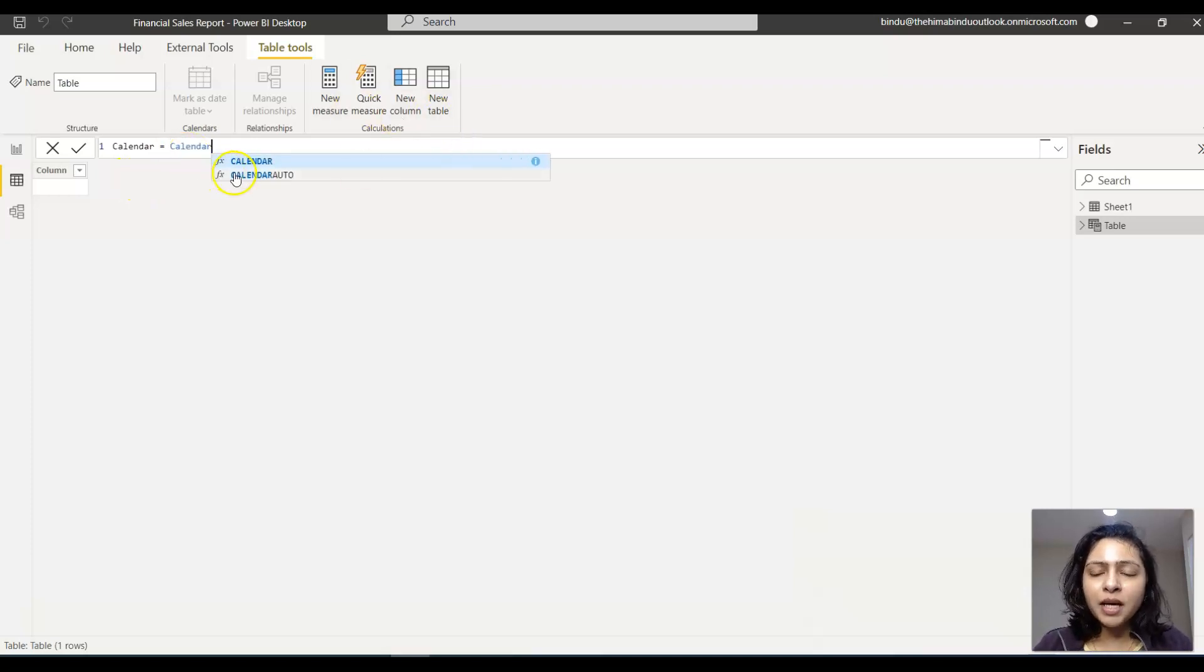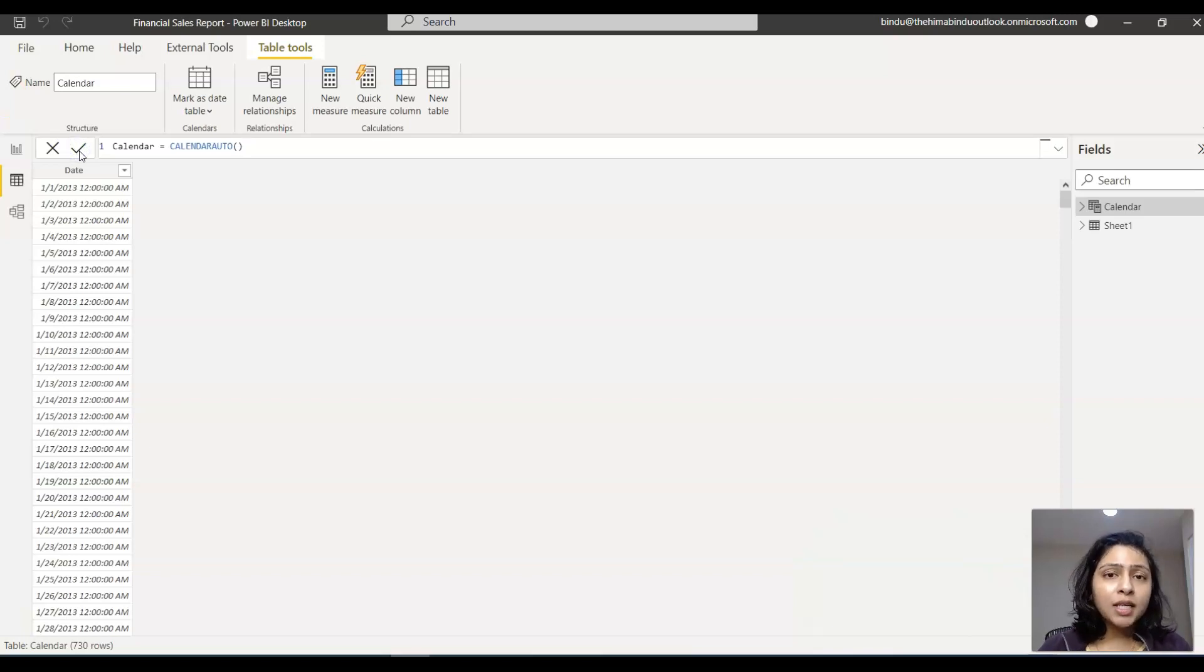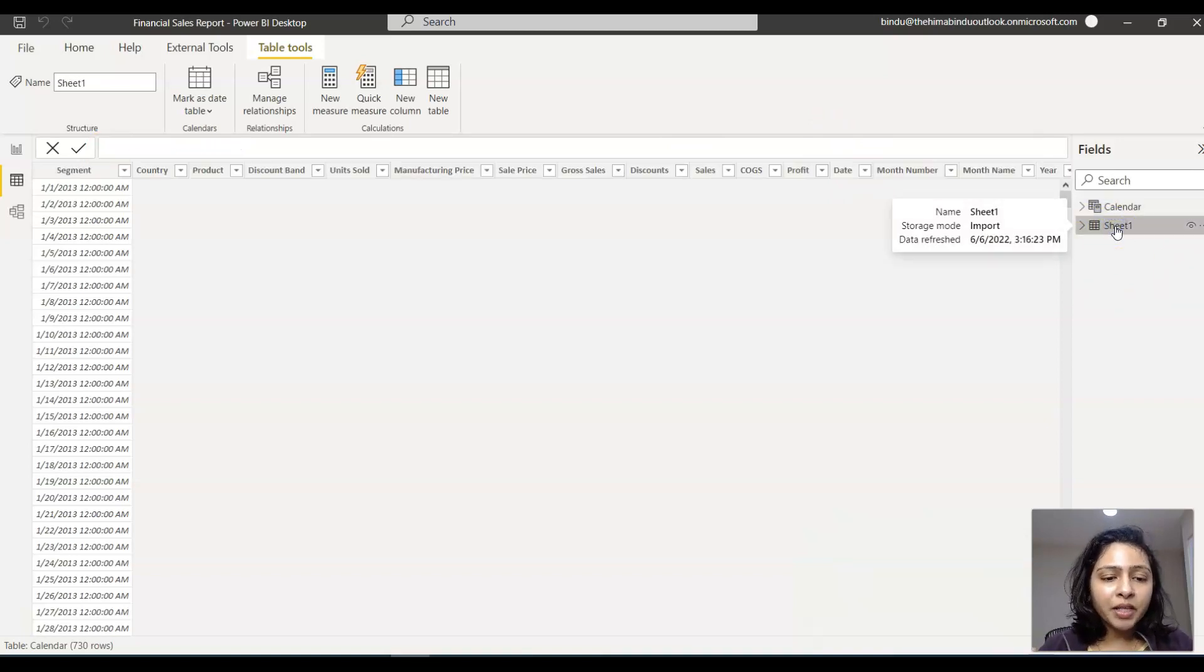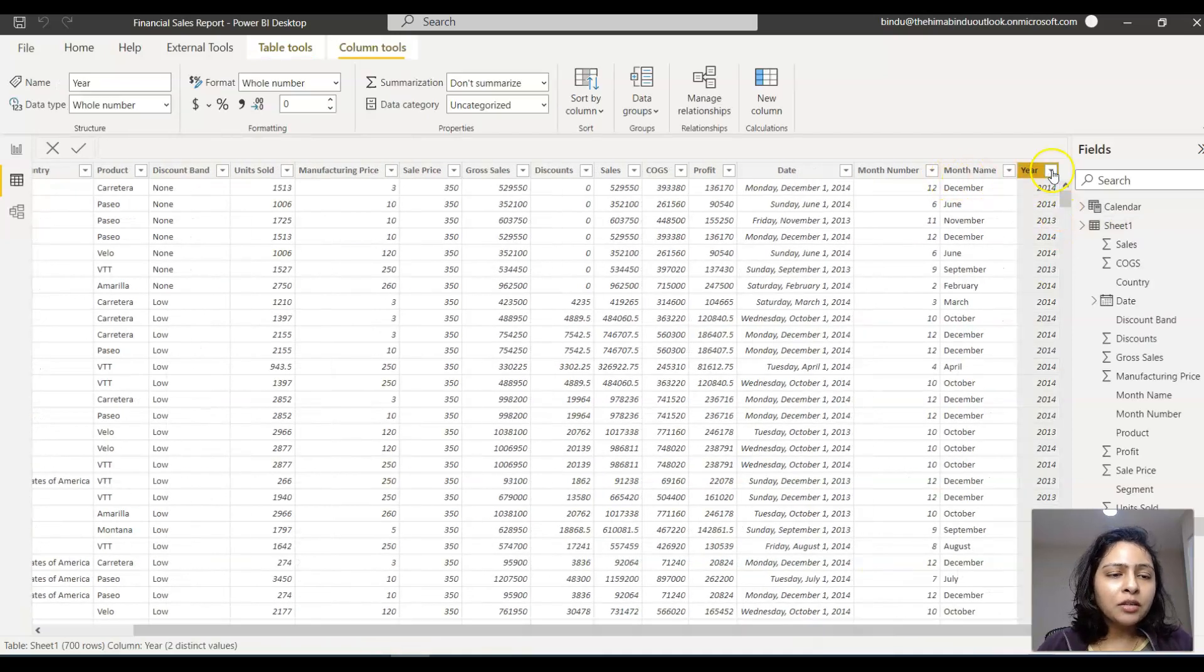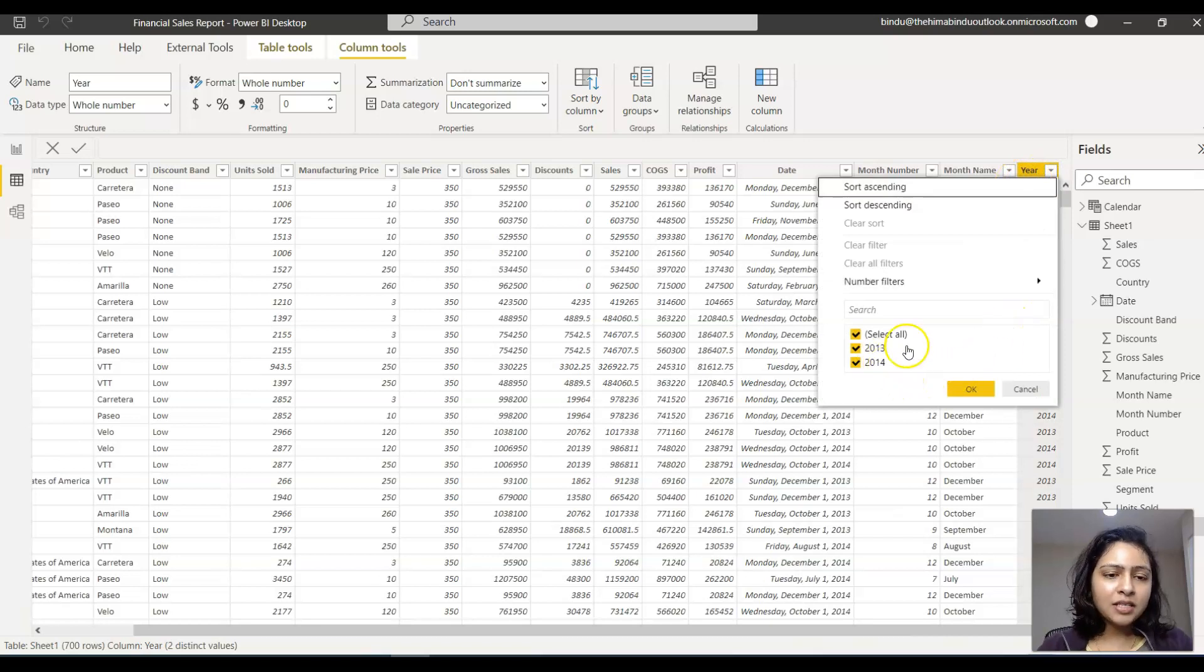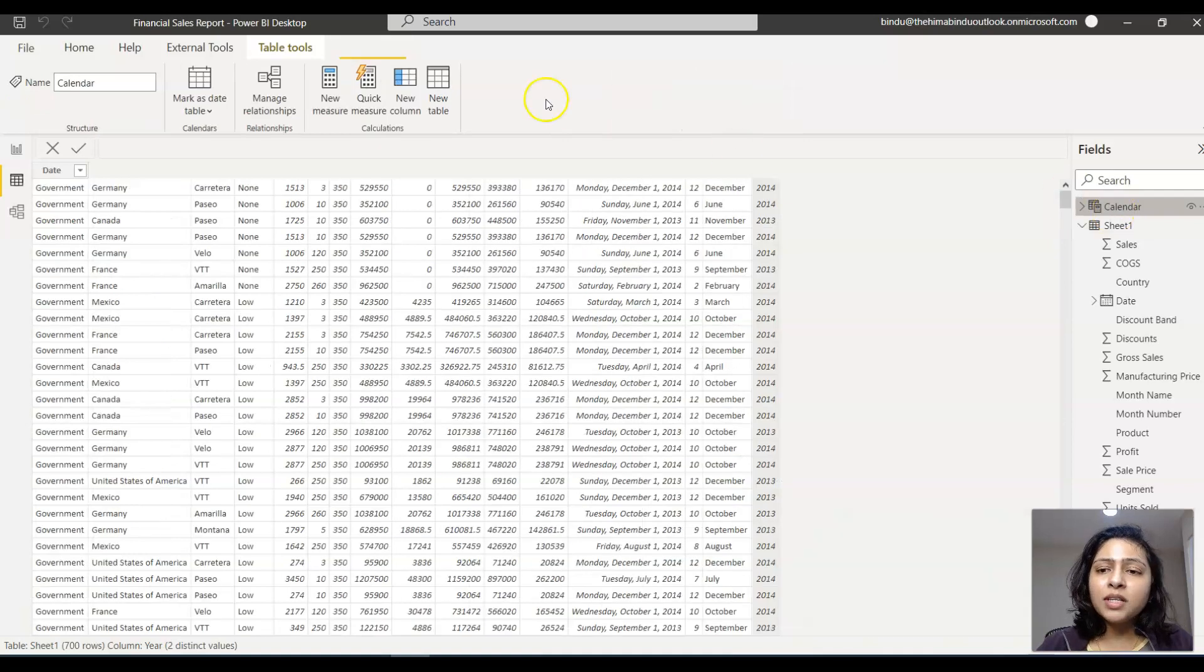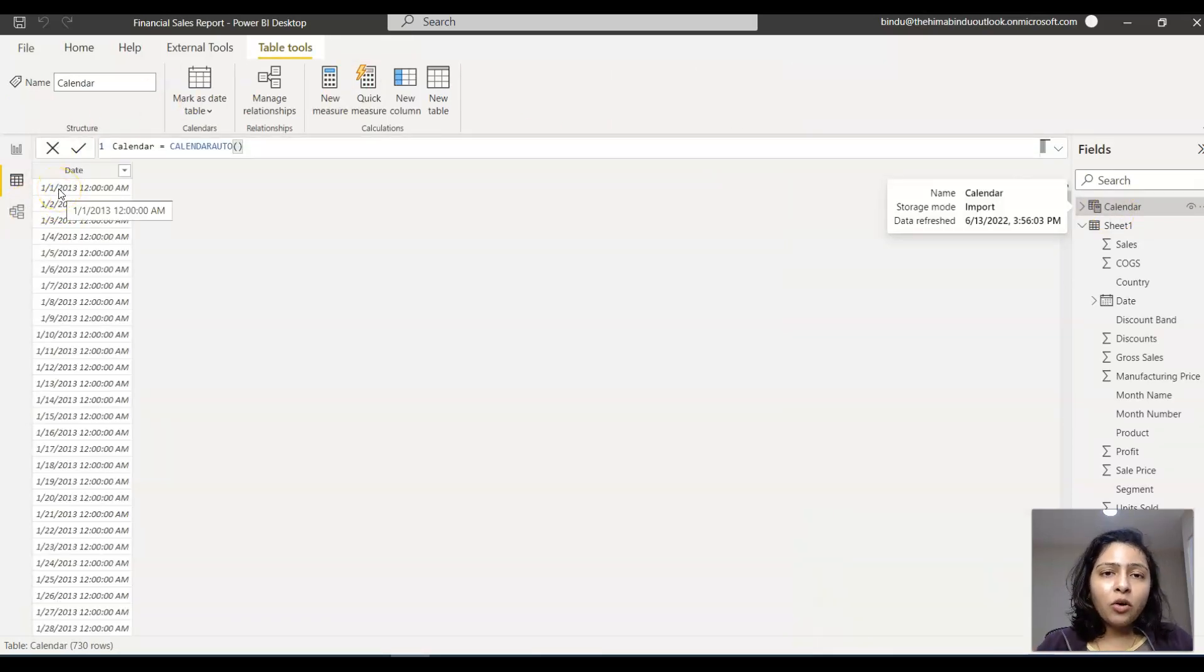What this function does is it goes through the dataset you already have in your Power BI report. We have Sheet One as our primary dataset, so it goes through this and looks for all the years that are there. We have 2013 and 2014.